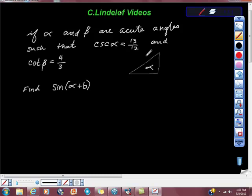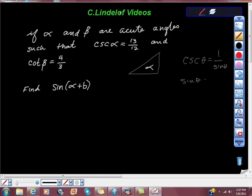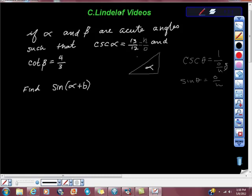So what do we know about alpha? We know that cosecant — this is at page 377, Swakowski-Kohl — is equal to one over sine. And we also know that sine theta is equal to opposite over hypotenuse. So this is the same: 13 is the hypotenuse and 12 is the opposite. Everybody good there?